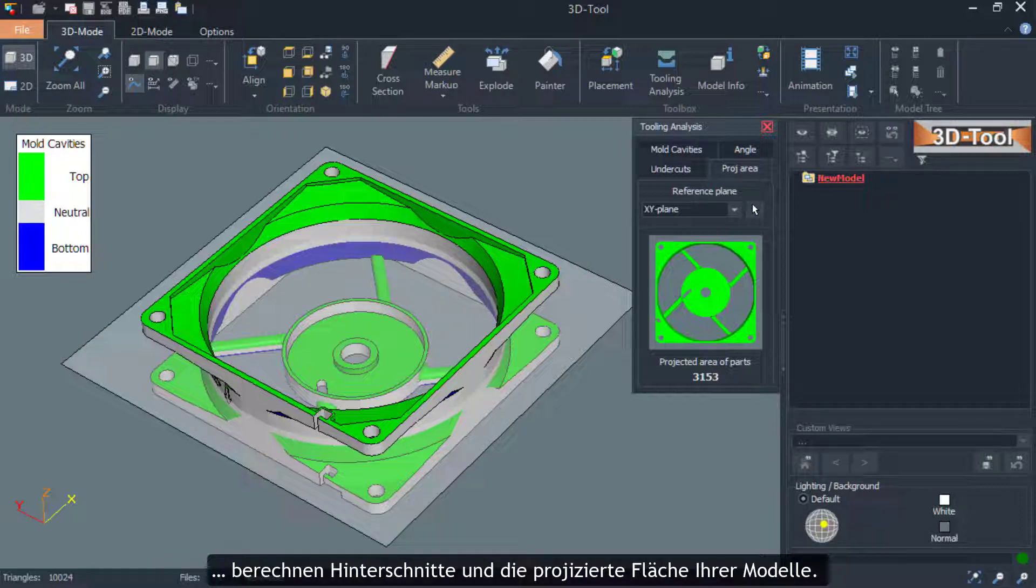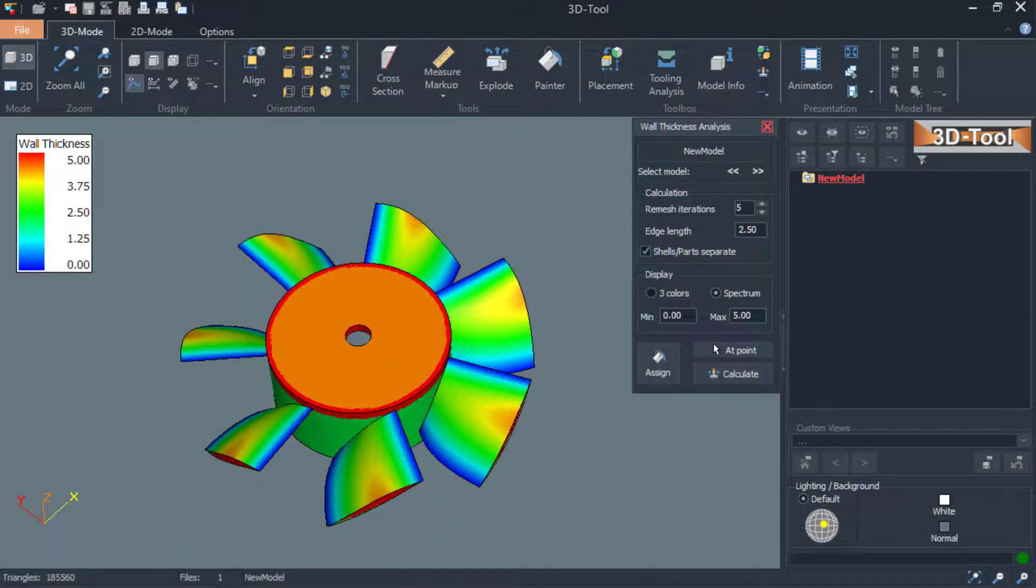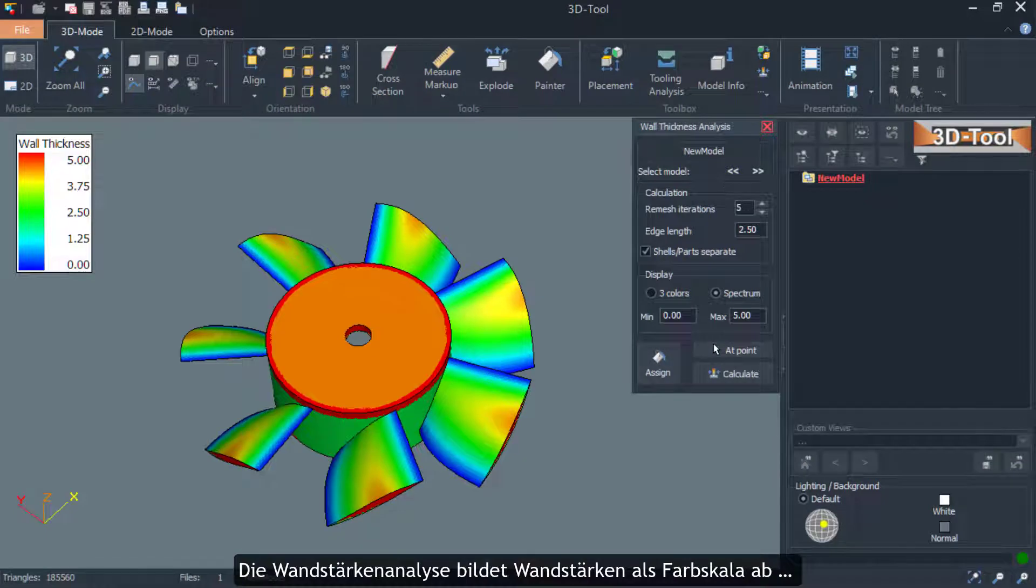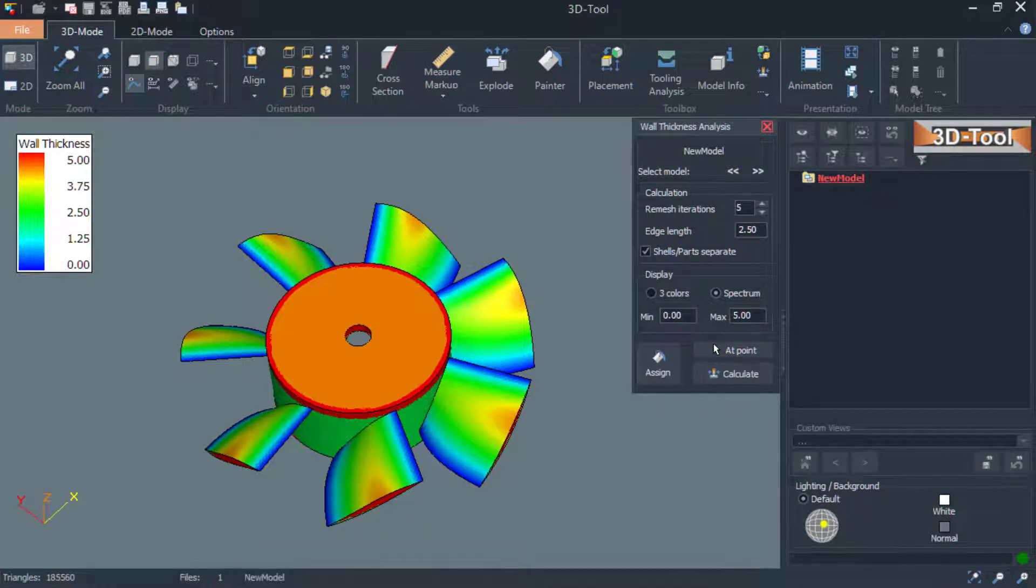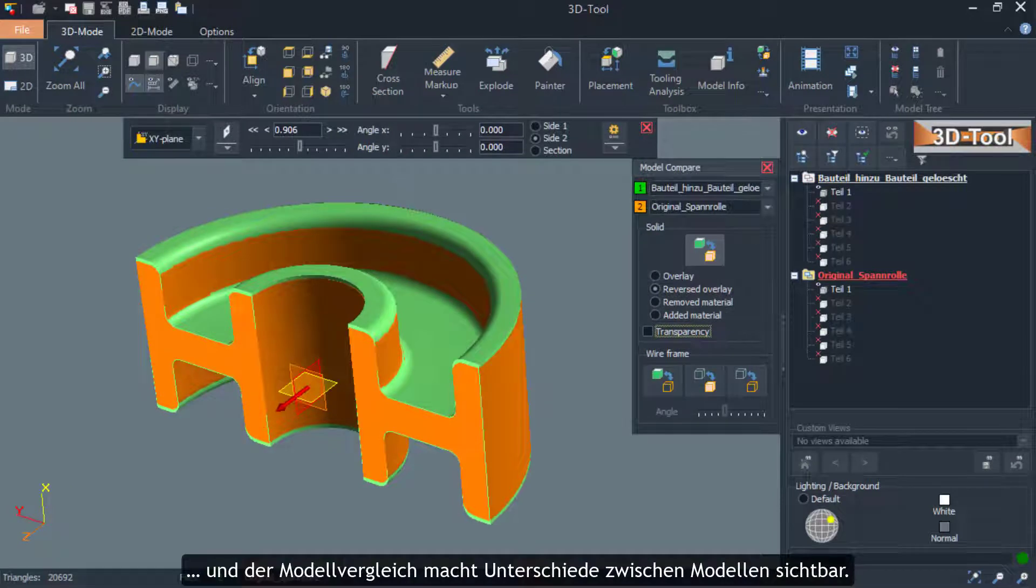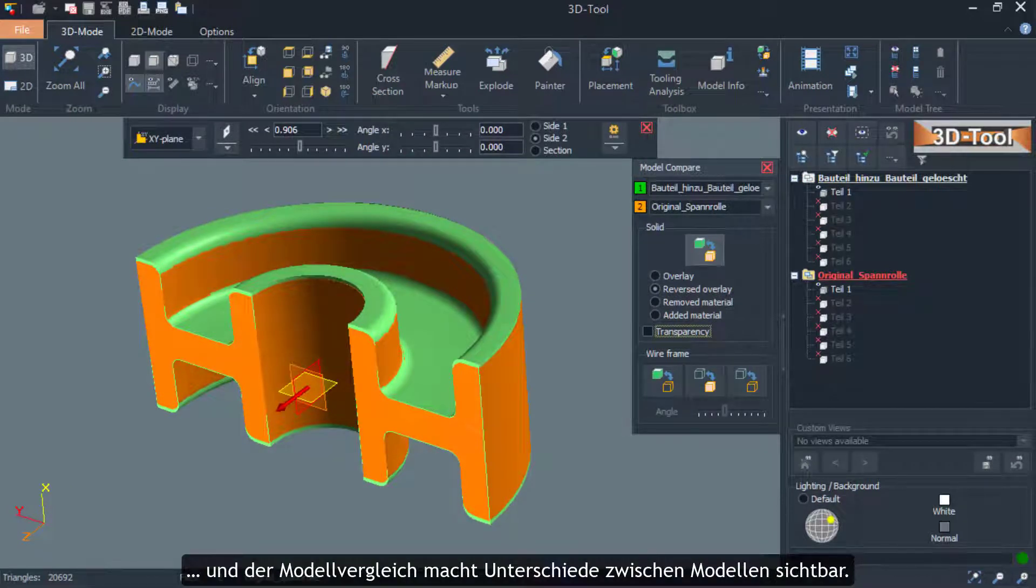The wall thickness analysis displays wall thicknesses as a color scale. And the model comparison makes differences between models visible.